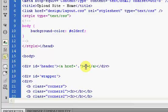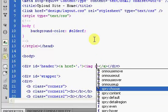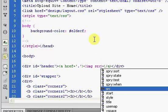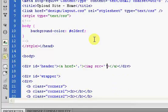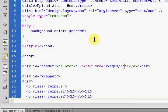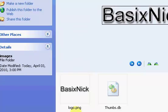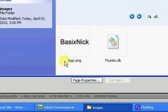So img src — which stands for source — equals, and our source is images forward slash logo dot png, because that is the name of my image: logo dot png.